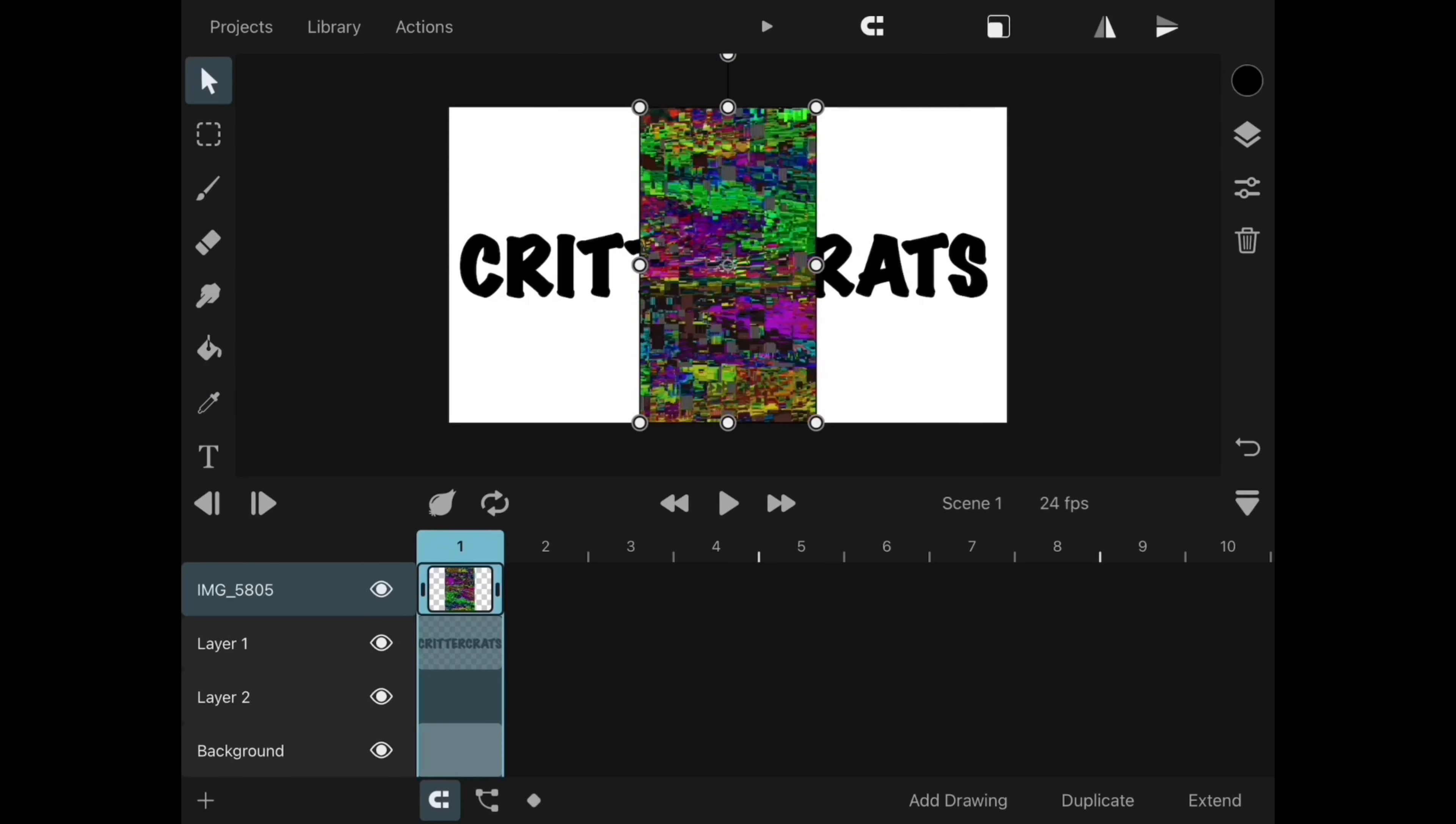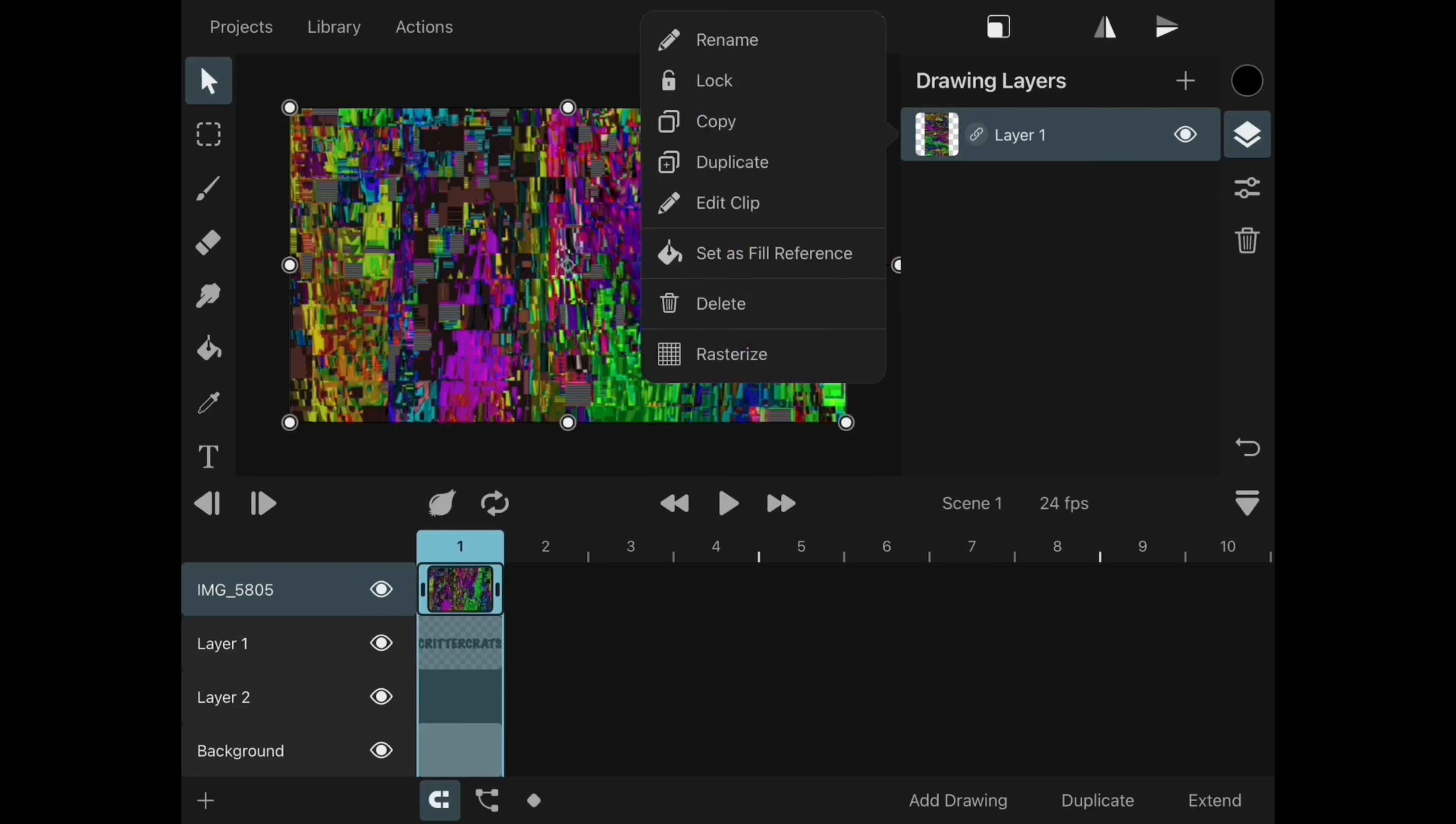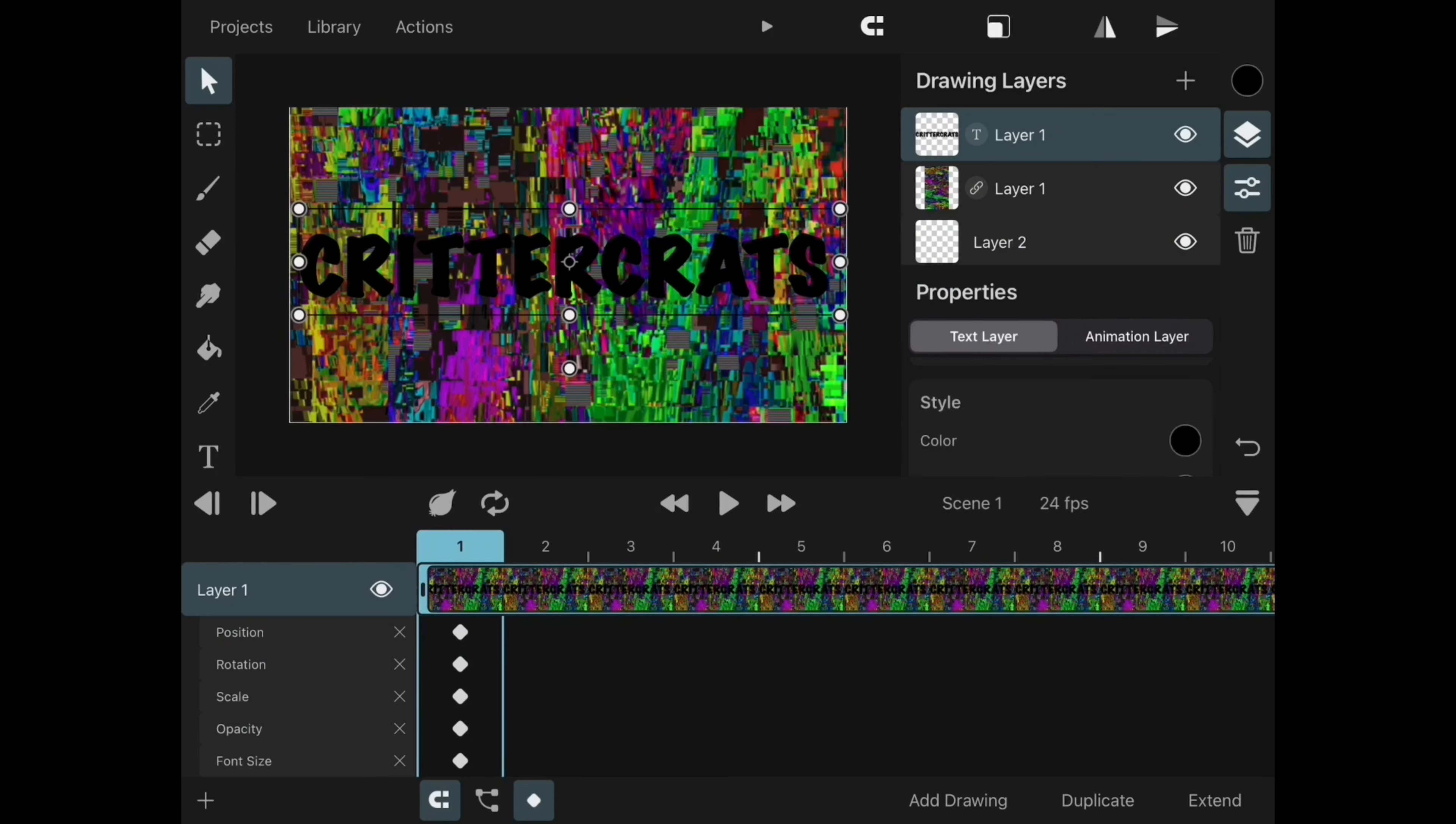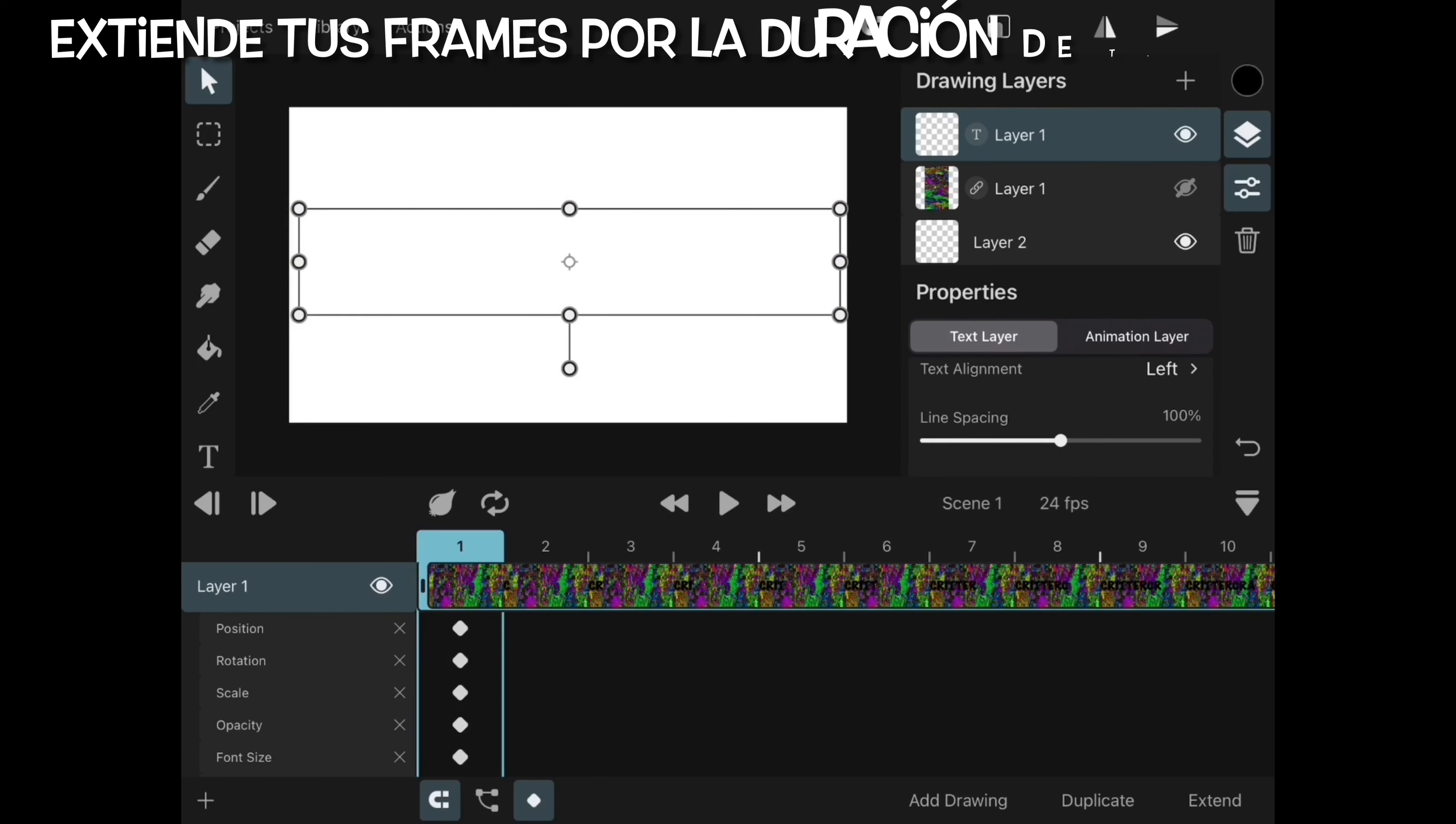Next I import an image from my library. I adjust the size to fit the canvas and extend that layer for the duration of our animation.